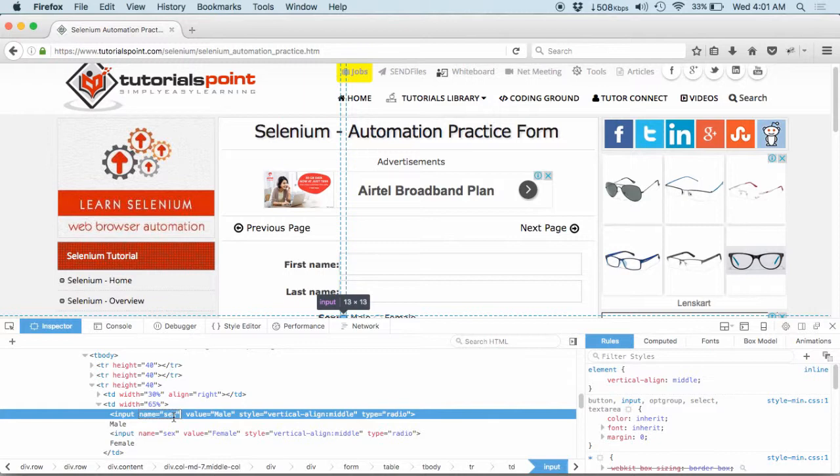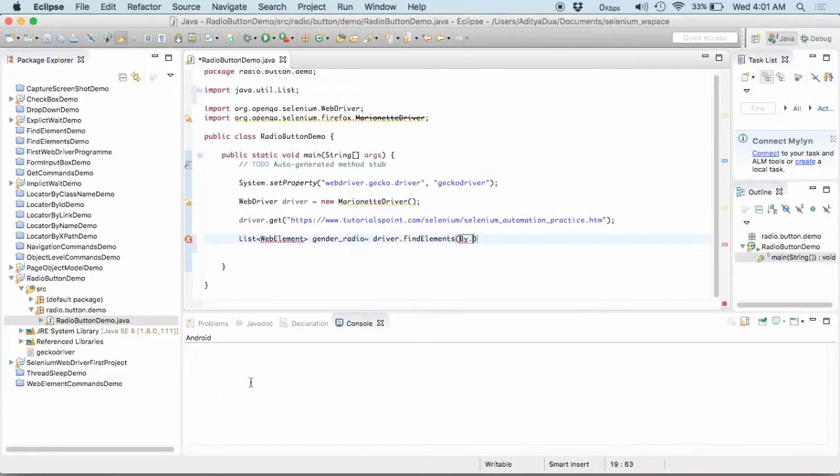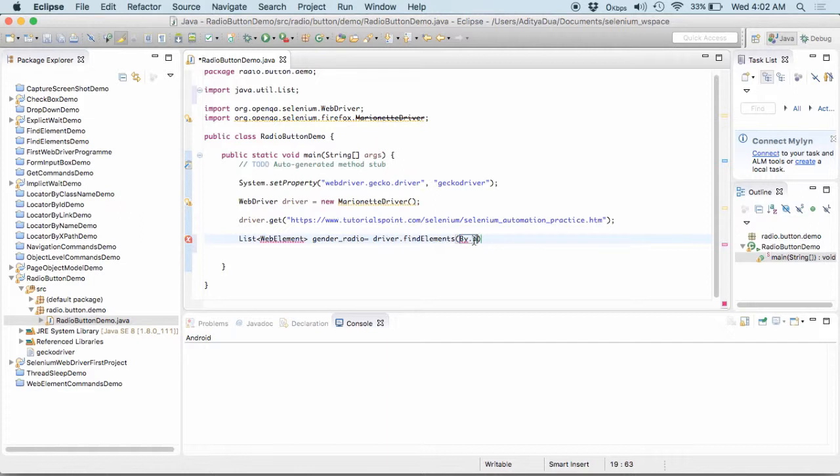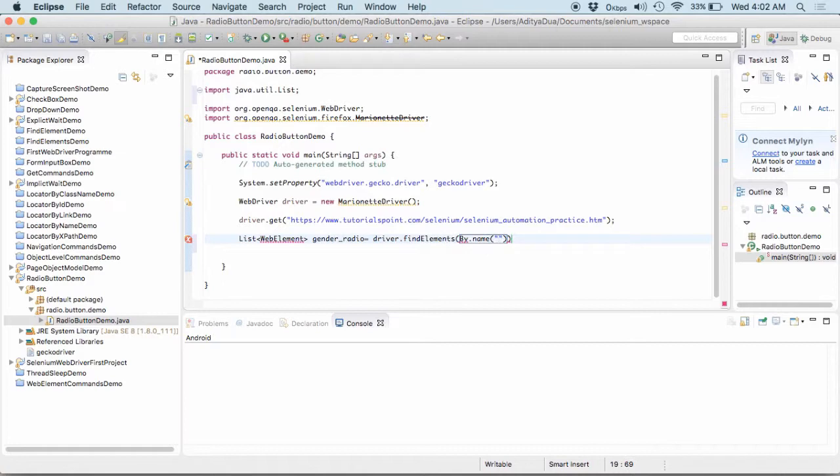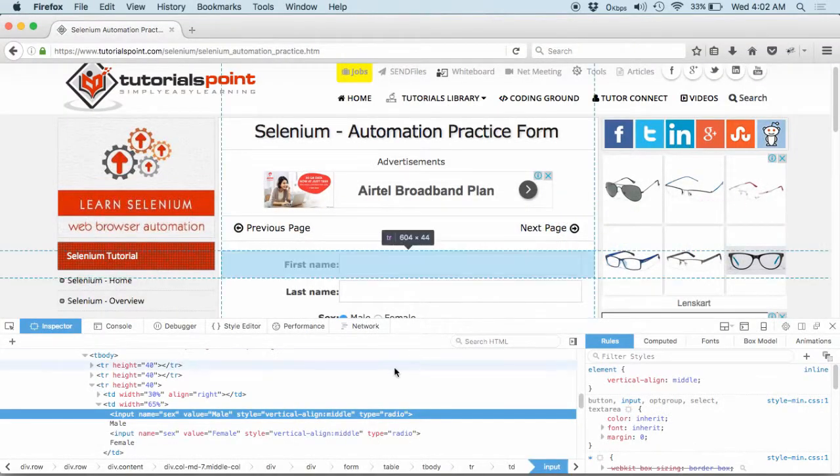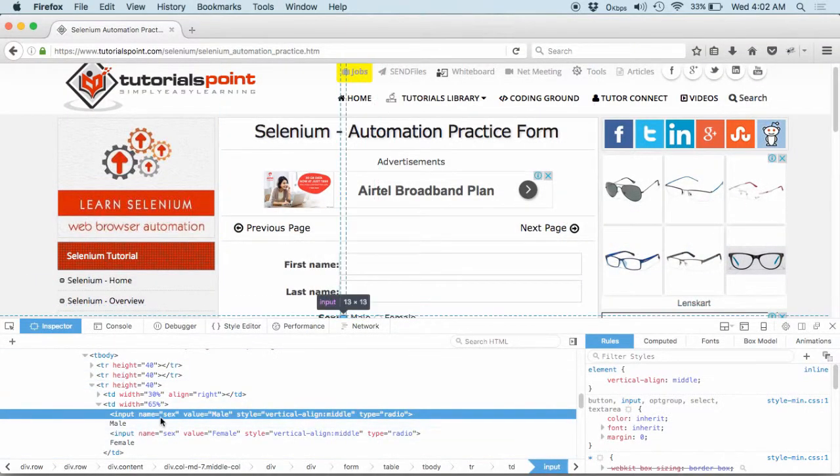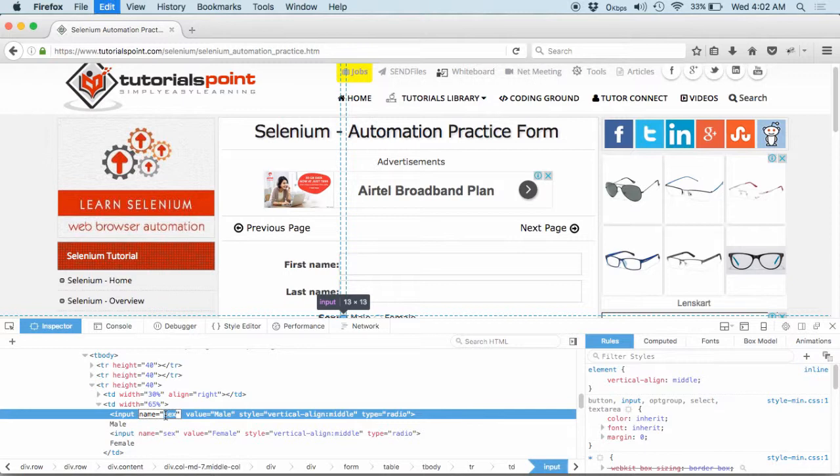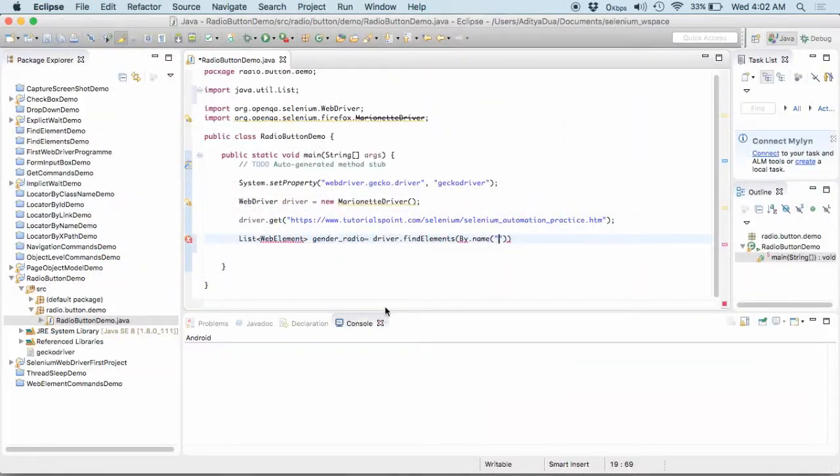So, the name of this is sex. So, I am using by dot name and in the name I pass whatever name I copied from here. So, quite simple, quite easy and this is done.